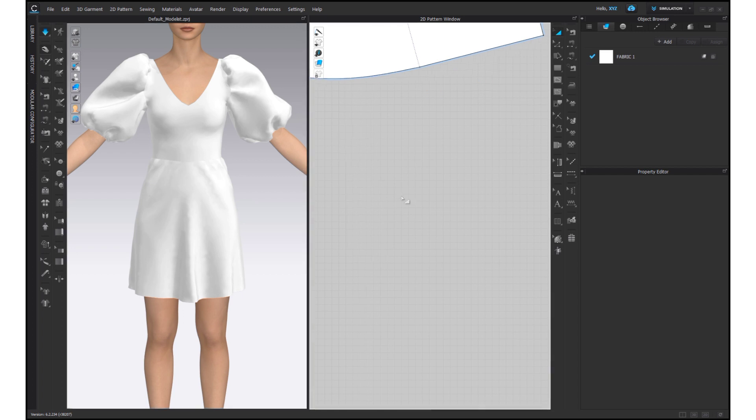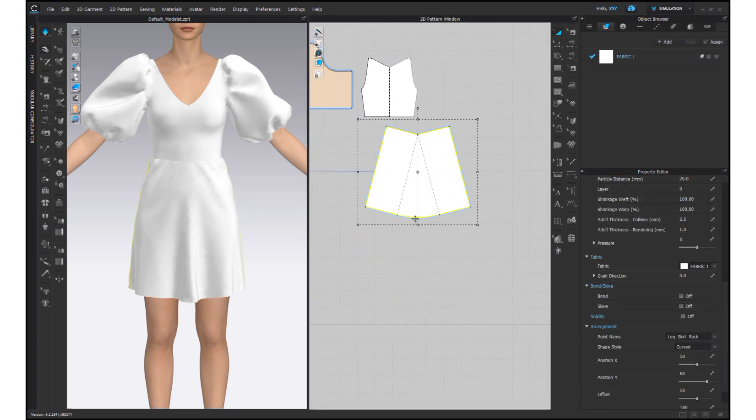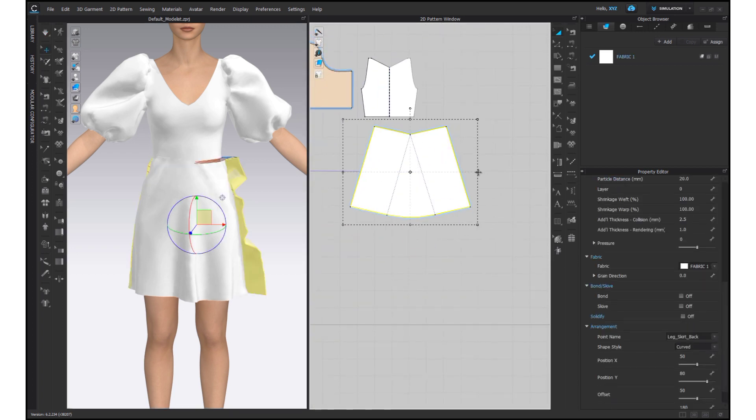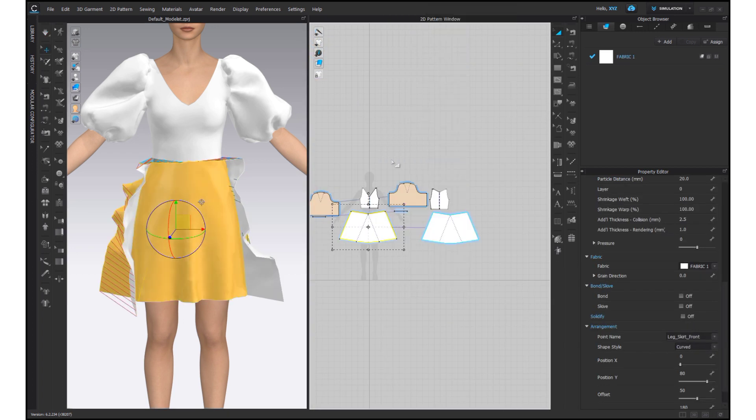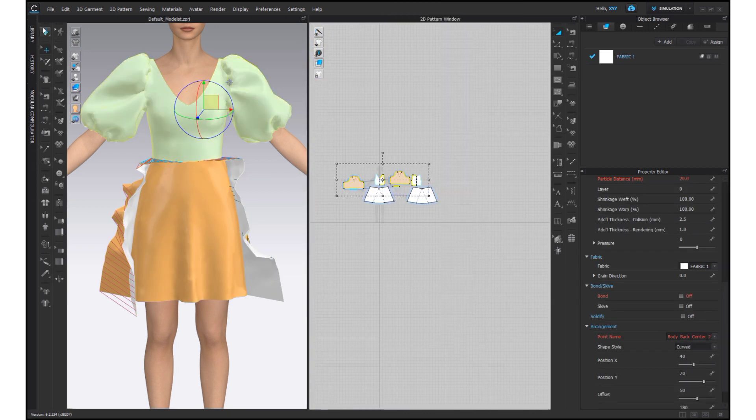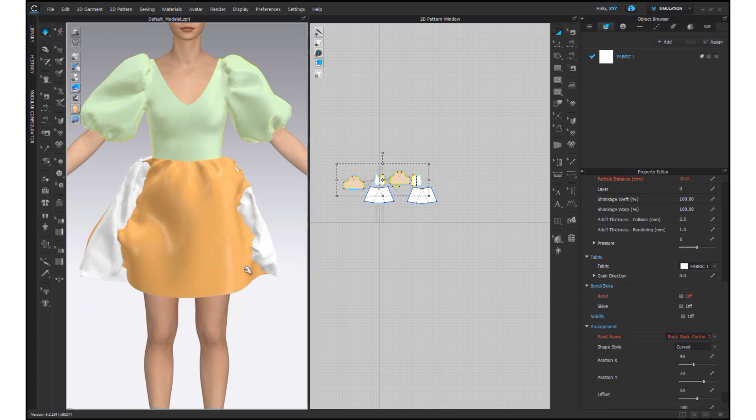Now I want to make it a long frock, so I am changing the dimensions of the bottom of the frock and simulating to sew it properly.